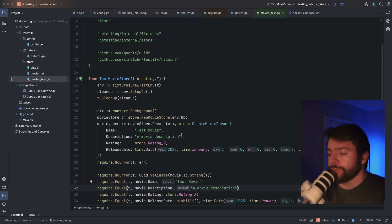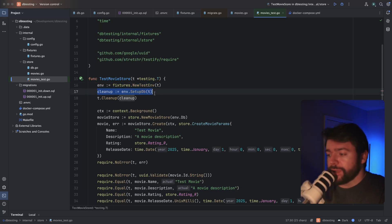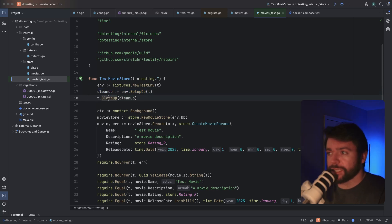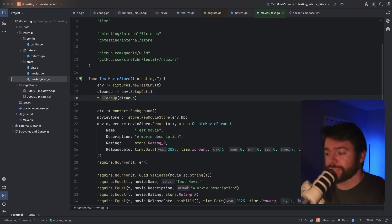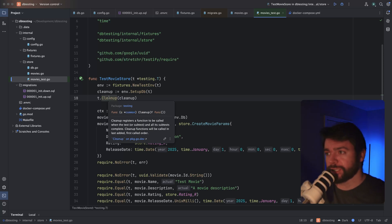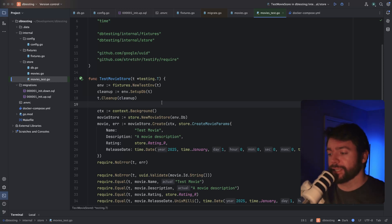Now if we take a look at a unit test itself, all I have to do is construct an instance of the test env, invoke the setup DB method, and have a reference to the cleanup helper. And then I can call t.cleanup, which will execute this cleanup function at the end of the test, regardless if it fails or succeeds. And what this does is it makes sure that my database is clean for each test that's running.